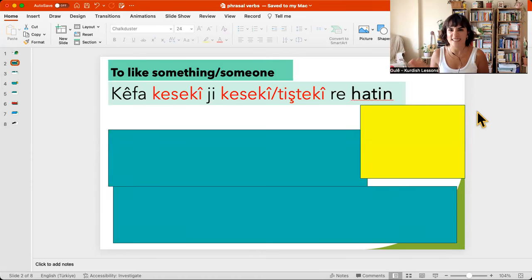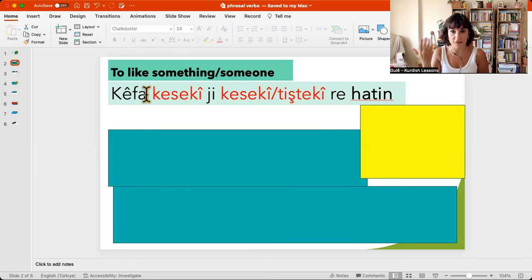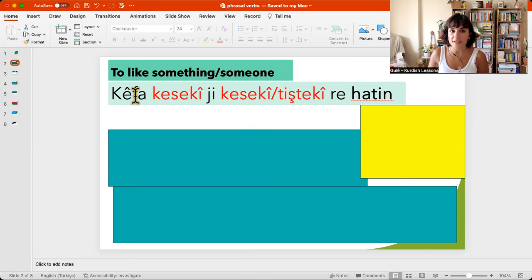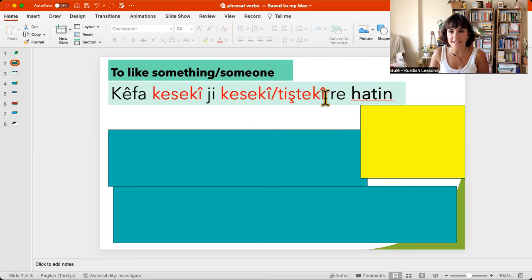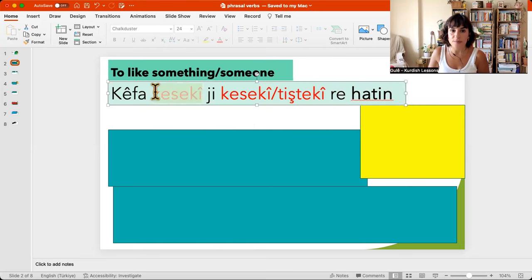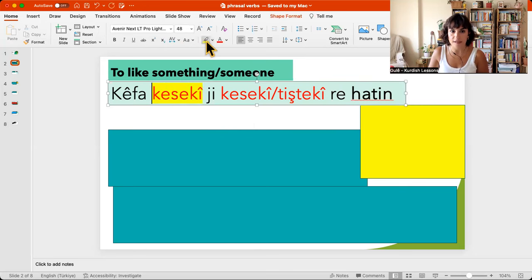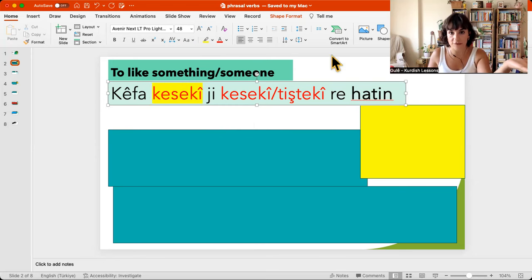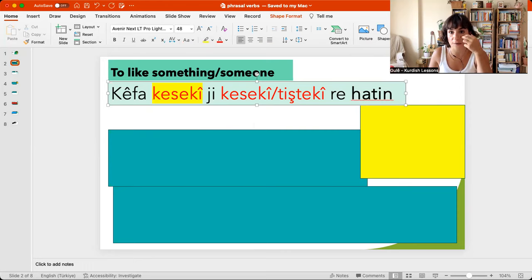It sounds strange, right? So, as you know, 'kef' is pleasure. The person who likes will be here, but it is in oblique form. So you will say: kefamen, kefate, kefawi, kefave — those are the possessive forms for I, you, he/she, and so on.